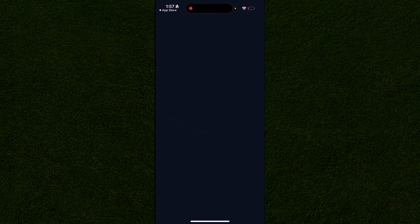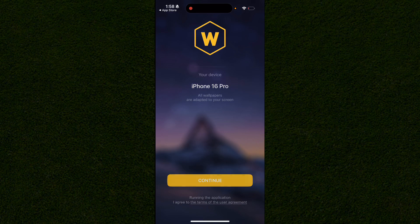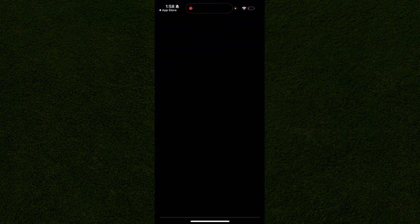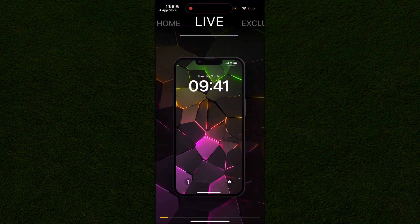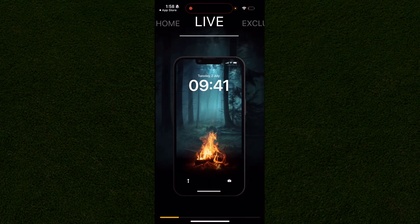It provides the highest quality wallpapers possible, customized to your phone to maximize quality. Once you open the app, set your age to something over 20 so you can use it, and it'll take you to the home screen.